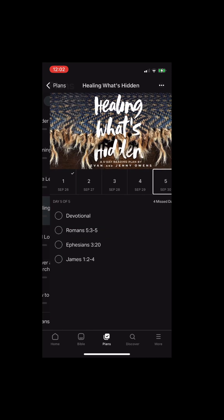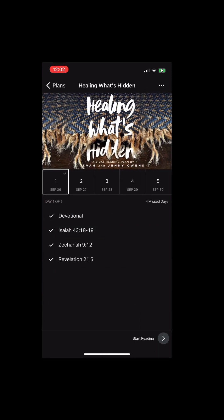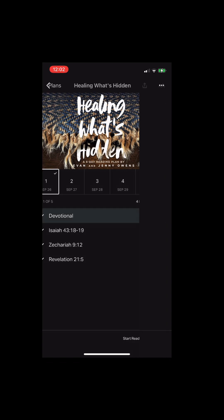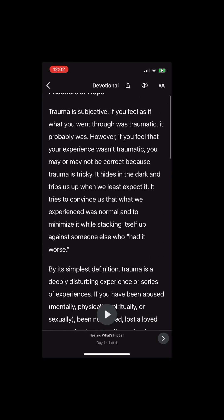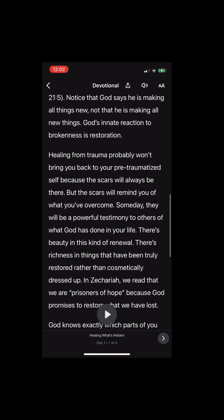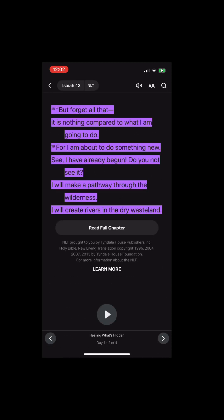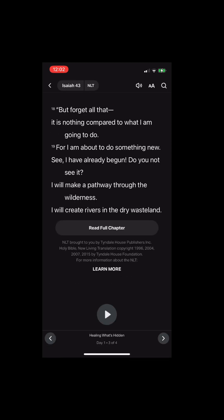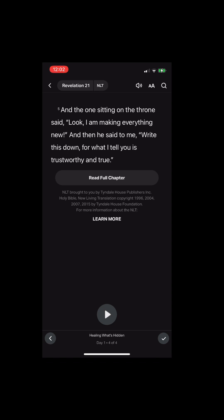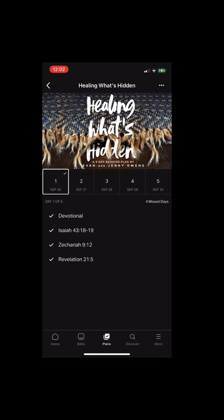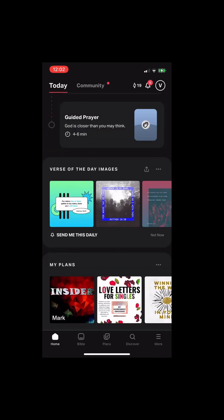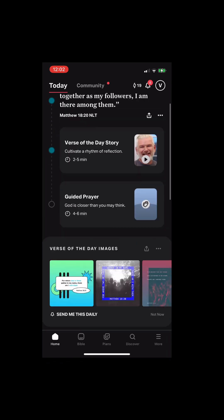Basically, what the plans look like is that they'll open up, they'll give you a devotional, and scripture that follows the devotional. So this is the devotional, and then they have scriptures that follow along with it. And that way, you can see what the Bible says about what you're going through.